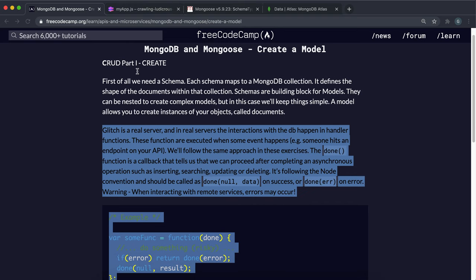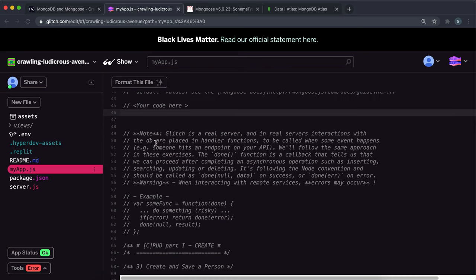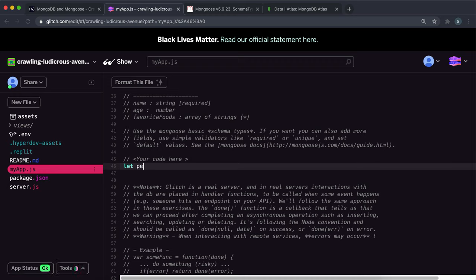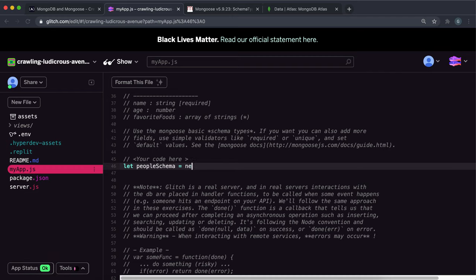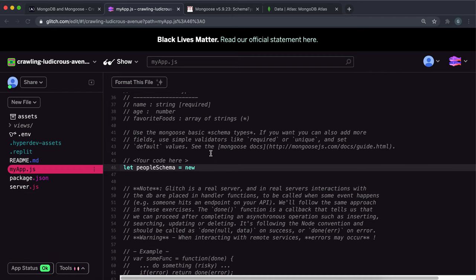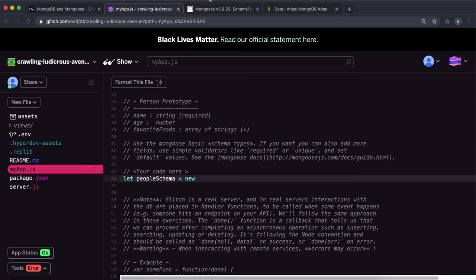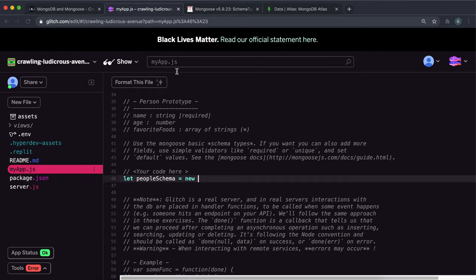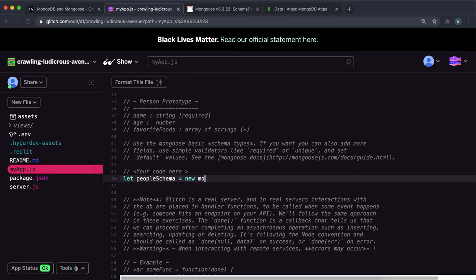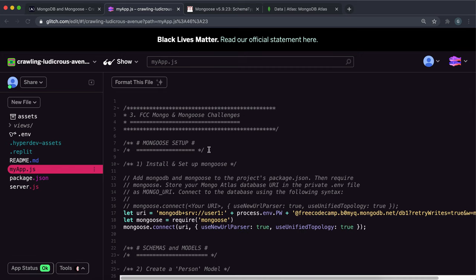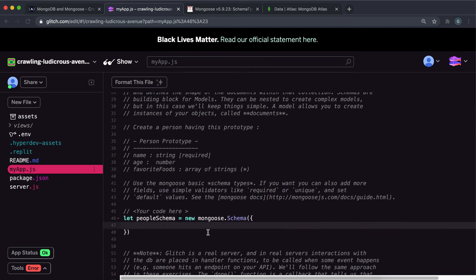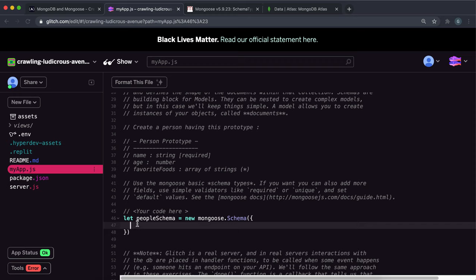So let's start off by creating a schema. So you do something like let peopleSchema, since we're creating a schema for people equals. And then you'd say new here, since we're creating a new schema and the schema is actually a class in MongoDB, sorry, Mongoose. So we want to do Mongoose here dot schema like this with a capital S. And again, remember that we required Mongoose as Mongoose right here. And inside this, you'll give it an object with all the various attributes and types.